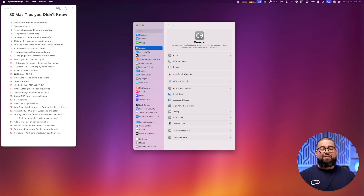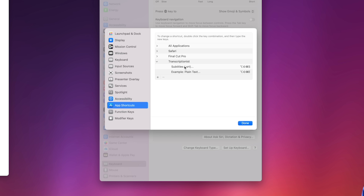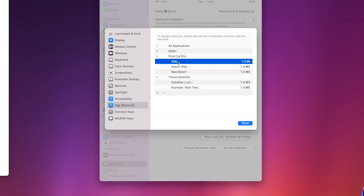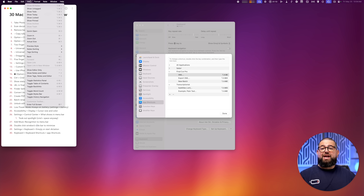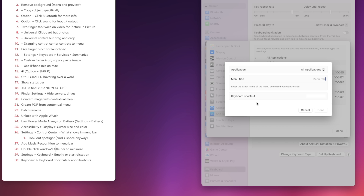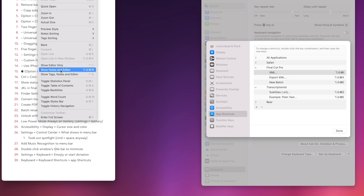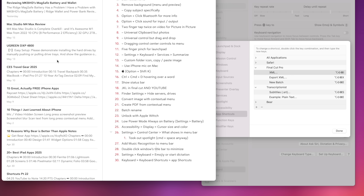Number thirty: if you use an app repeatedly with the same menu commands, create a custom keyboard shortcut. Go to System Settings, Keyboard, then Keyboard Shortcuts, then App Shortcuts. You can add shortcuts for specific apps — for instance, in Final Cut Pro I have shortcuts to export and import XML. Just type the exact menu option name, input your desired keyboard shortcut, and save it. In Bear, I changed Show Notes and Editor from Control-2 to a custom shortcut — now going to View in Bear shows the updated shortcut and it works instantly.